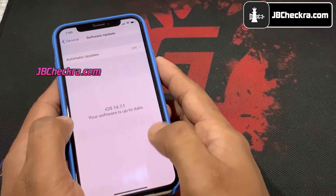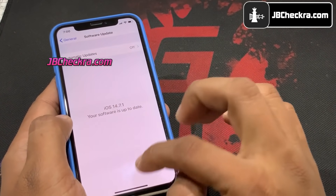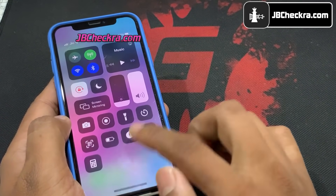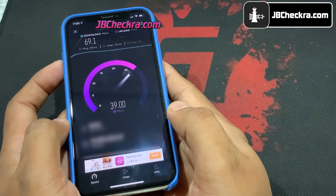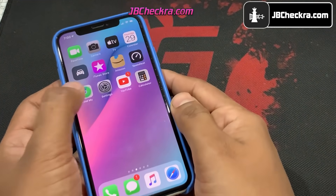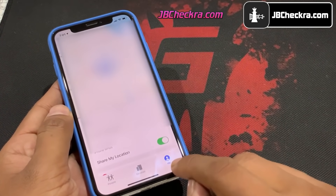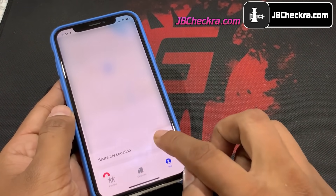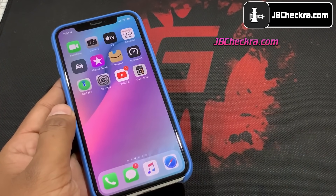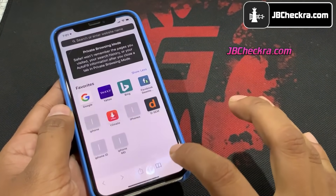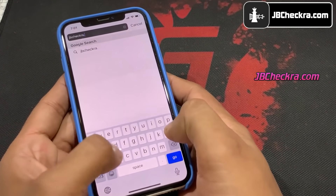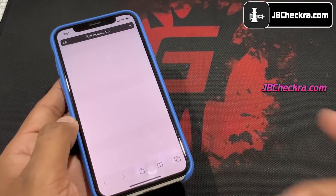I have the latest iOS 14.7.1 installed on my iPhone 12. First of all, check your phone has more than 70% battery and a fast internet connection. Now open the app named Find My, choose Me, and disable Share My Location. Please note: for this iOS 14.7.1 jailbreak, no computer or PC is required.